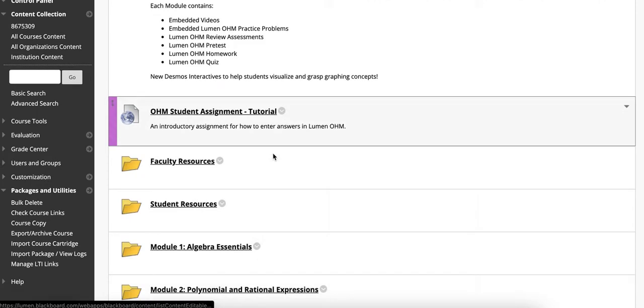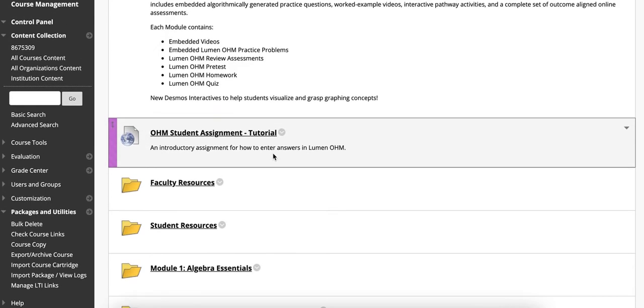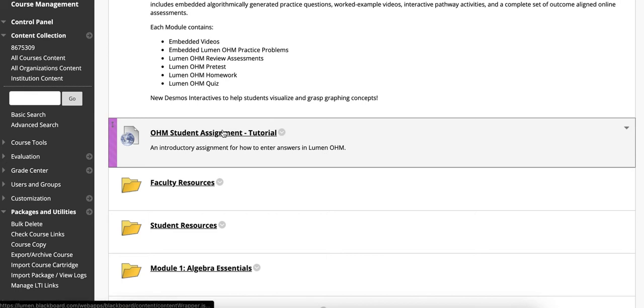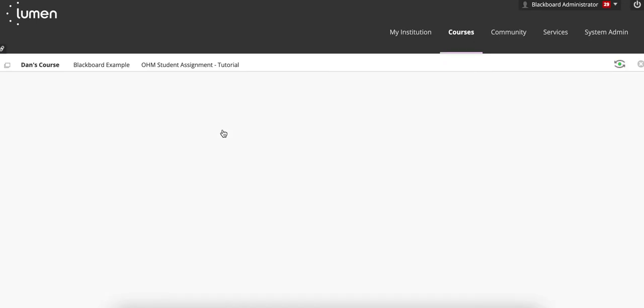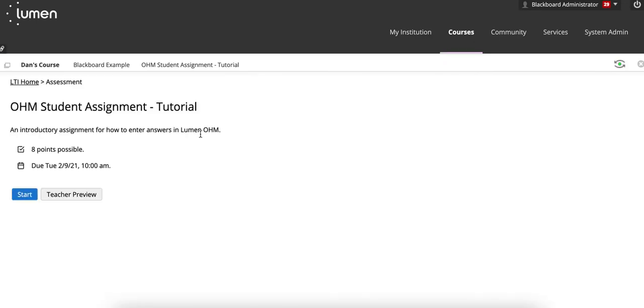One thing to note is that when your course is linked to the LMS, the assignments that are visible to your students are essentially doorways to the real due date of the assignment. And in this case, the real due date of the assignment is February 9th, 2021.